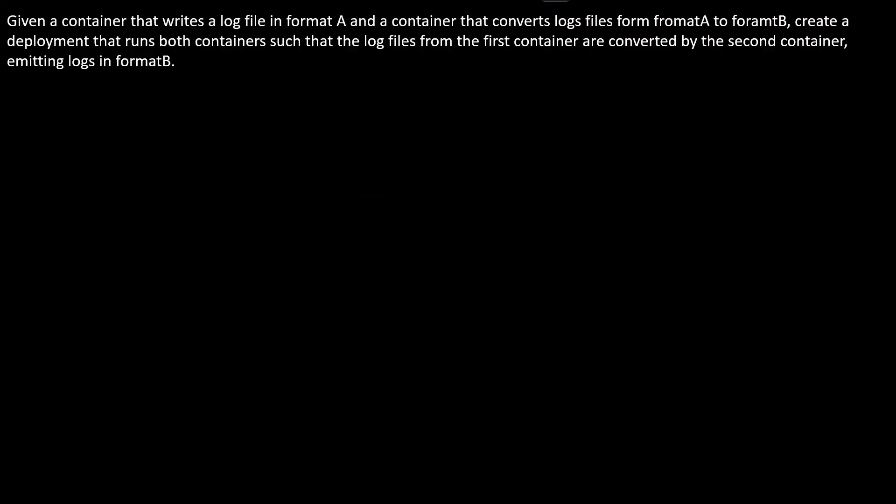Let's deep dive into this topic. Given a container that writes a log file in format A and a container that converts log files from format A to B, create a deployment that runs both containers such that log files from the first container are converted by the second container, emitting logs in format B.